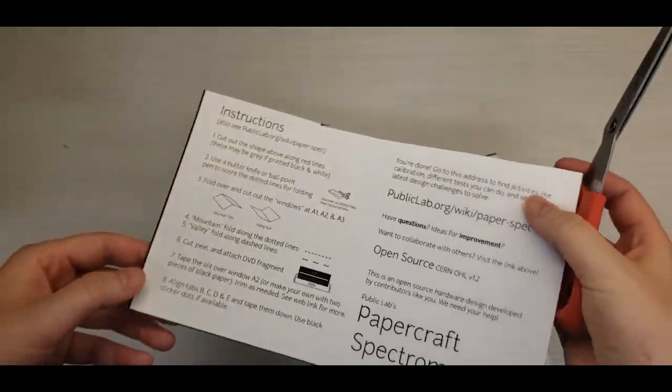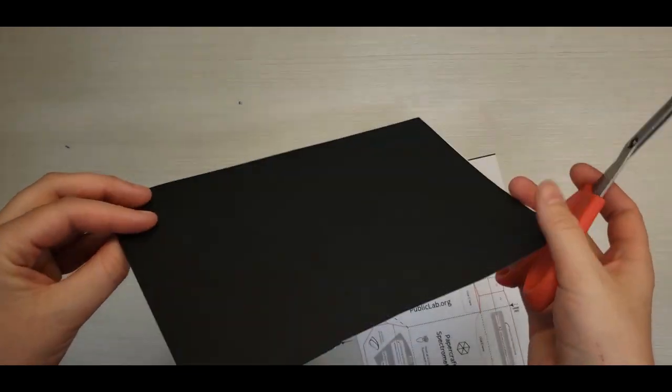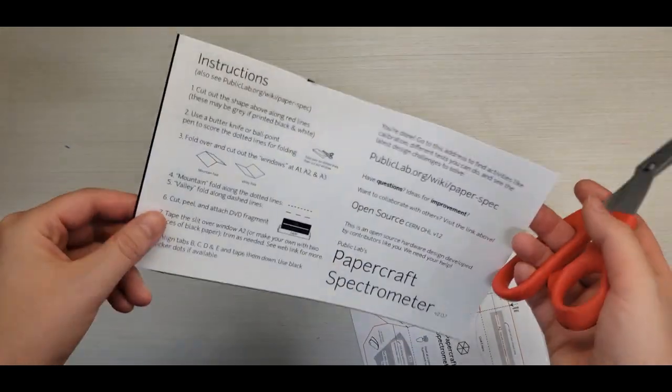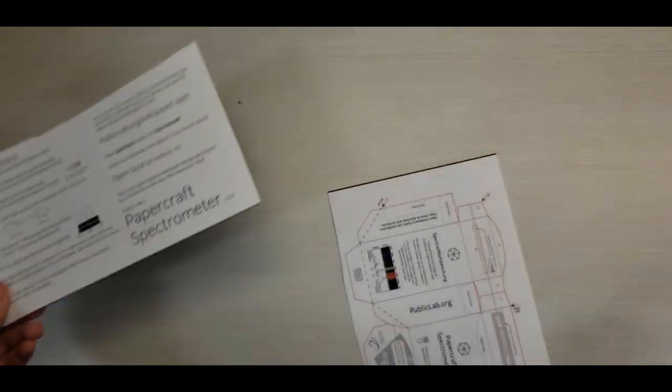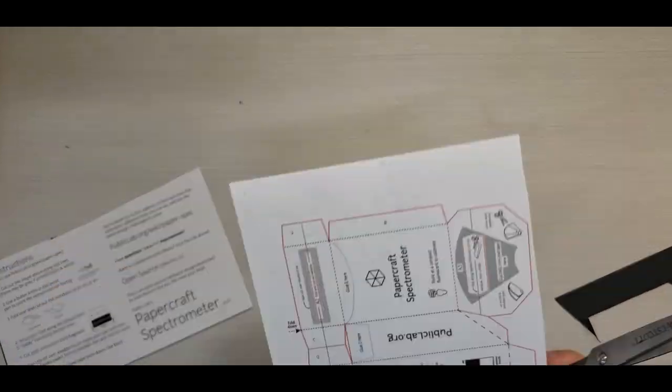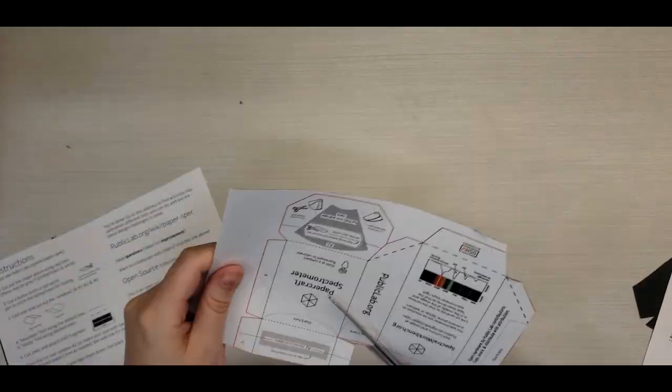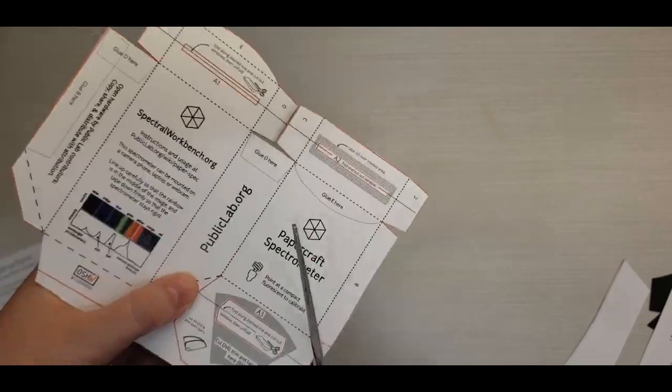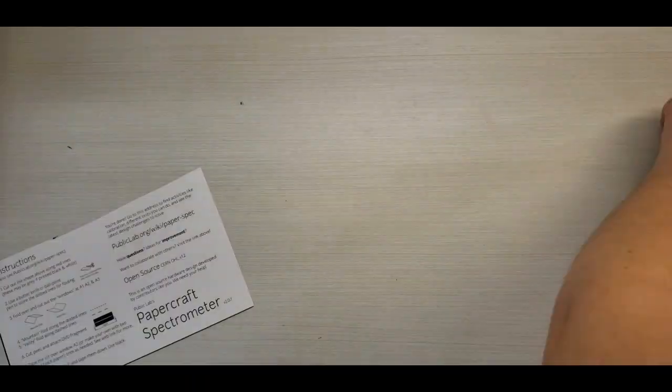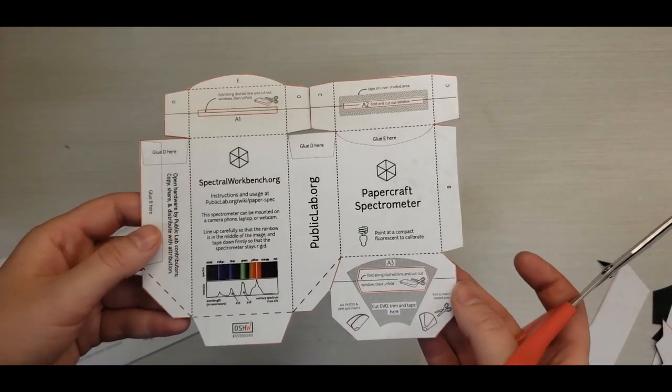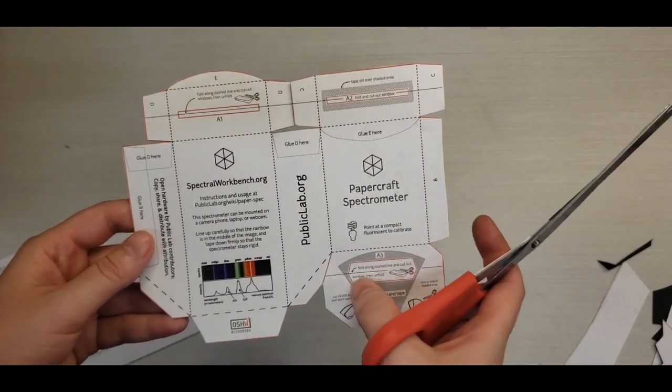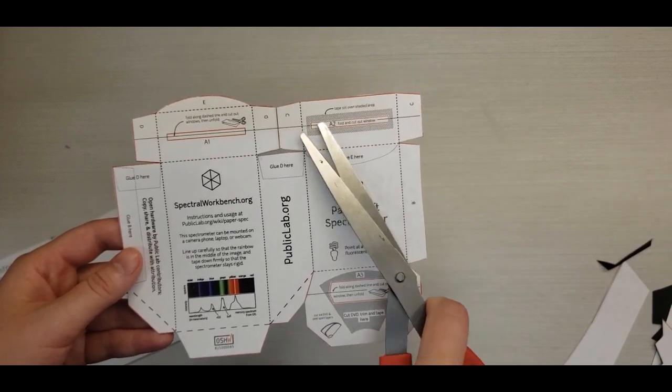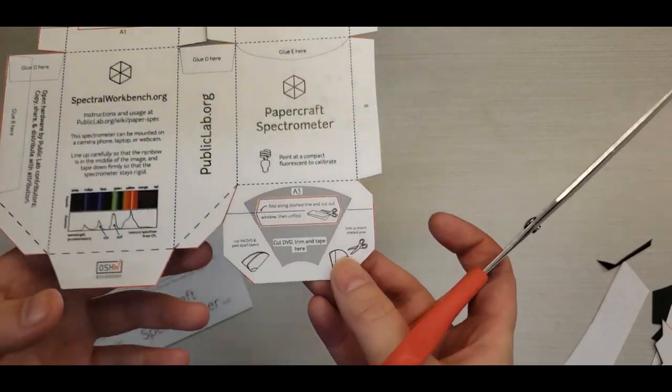Save this half of your instructions. You'll need the black on the back for a later part. Now that we've cut all of this out, we still have this part, this part, and this part to do.